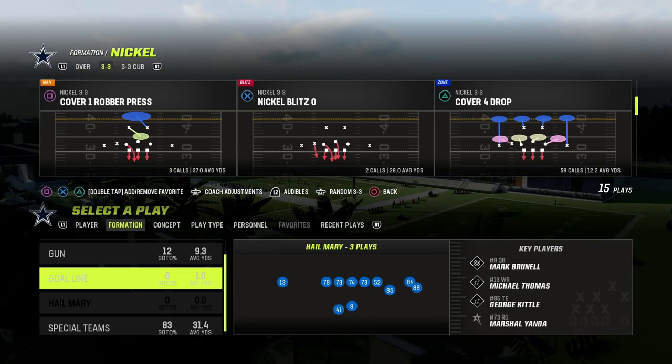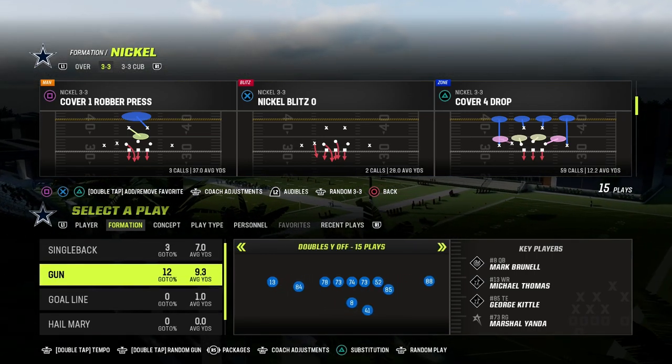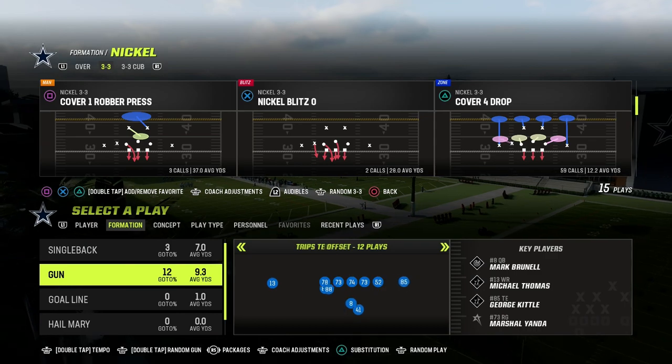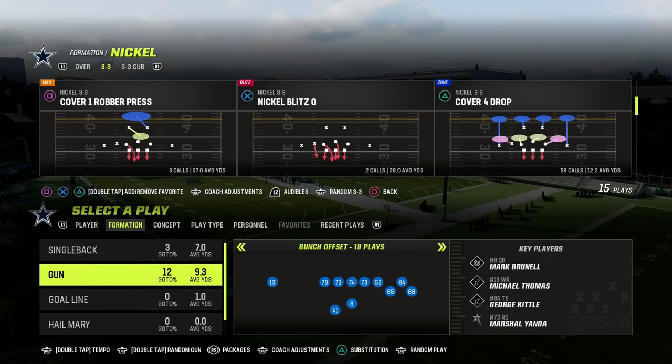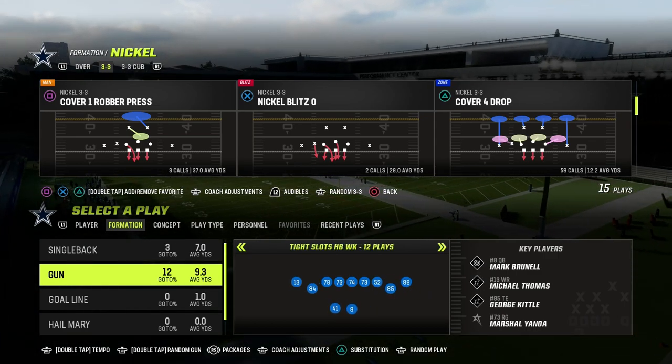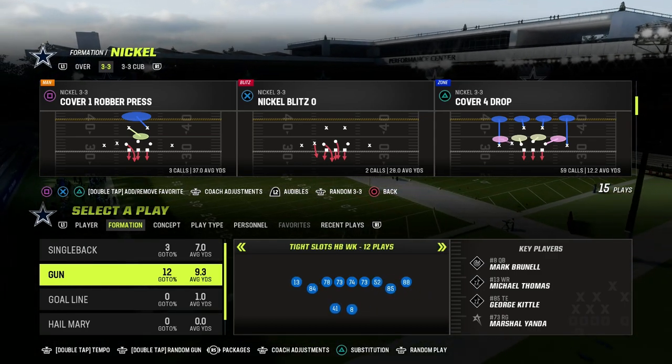In this video, I'm going to show you how to create a triangle reader — a triangle passing concept — out of the tight slots halfback week formation in the Colts offensive playbook.